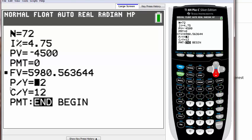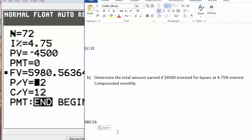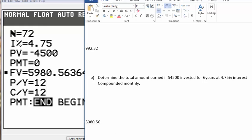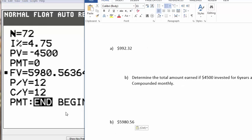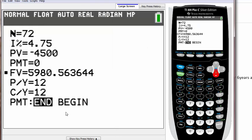Once you do alpha enter, it will give you that new future value based upon the other information you gave it. So $5,980. Nice, that's it. So yeah, that's it for how to find the future value or total amount you earned by using TVM solver on your calculator.